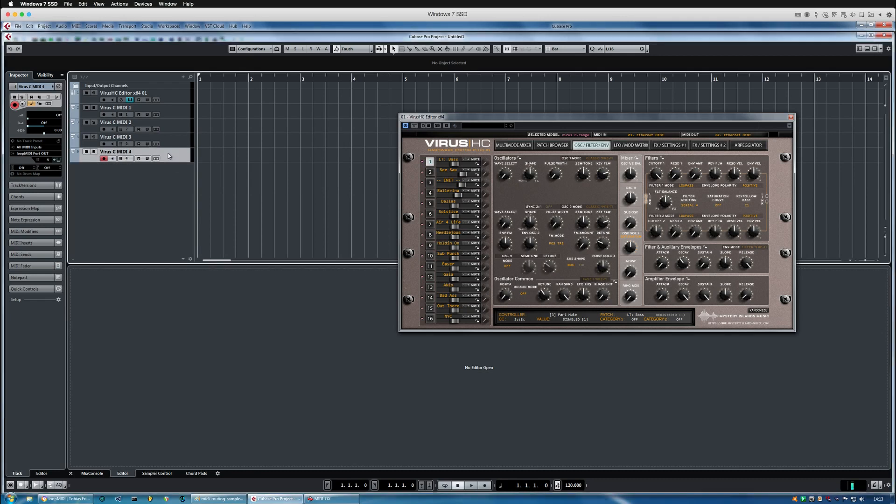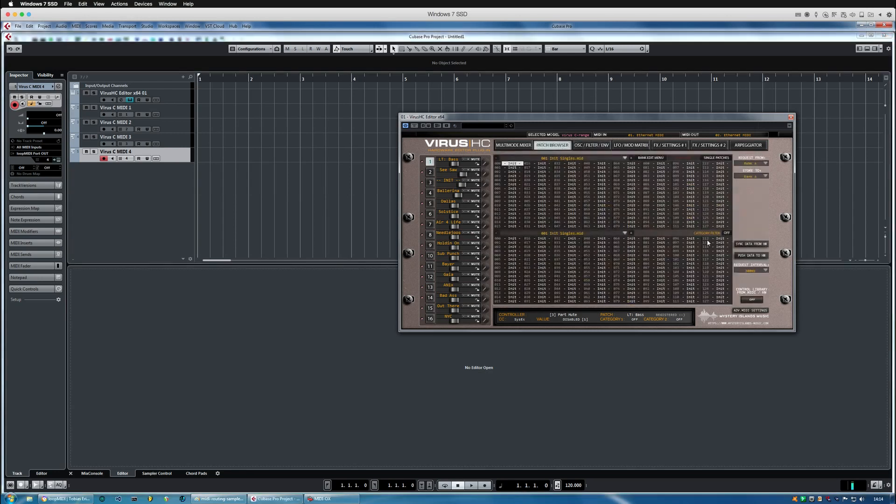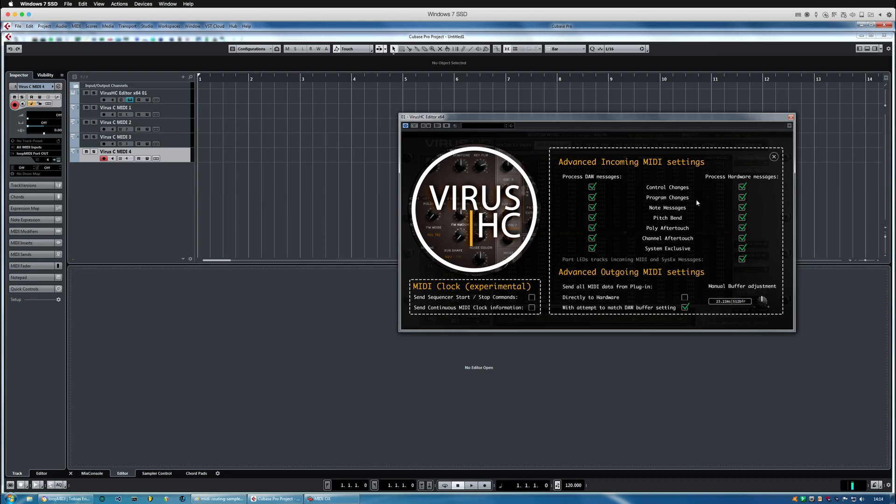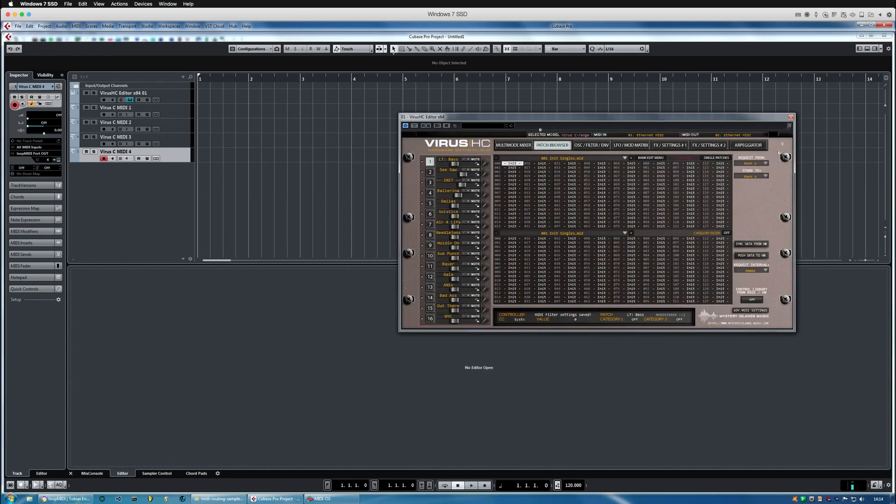And then we take channel four, you can see it's blinking on a channel one because we are receiving midi from the physical device. If that's something that bugs you, you can take it off by processing hardware messages and take off the note messages and that should be all right. So close that and we can't see the LEDs blinking anymore.